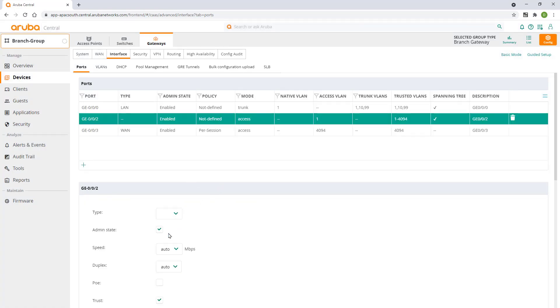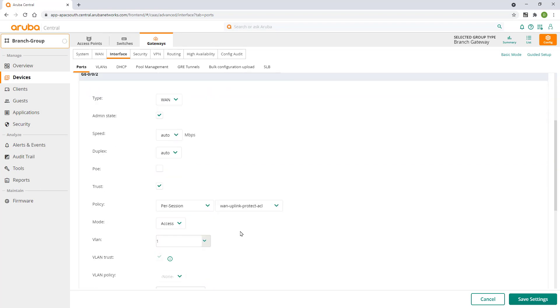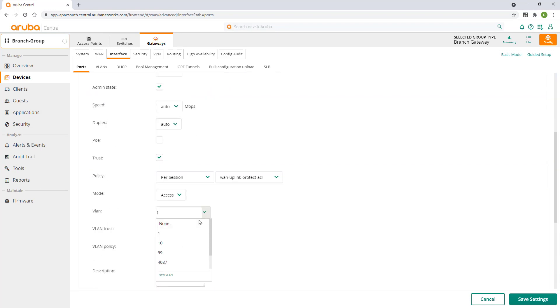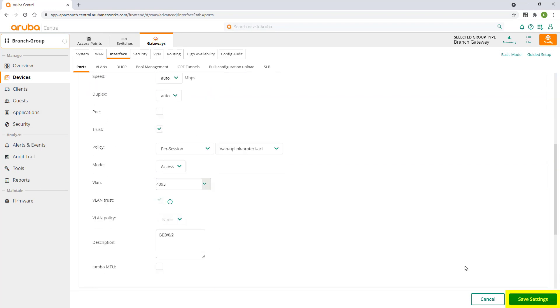Change port type to WAN and set access VLAN to match our newly created VLAN. Click on save settings.